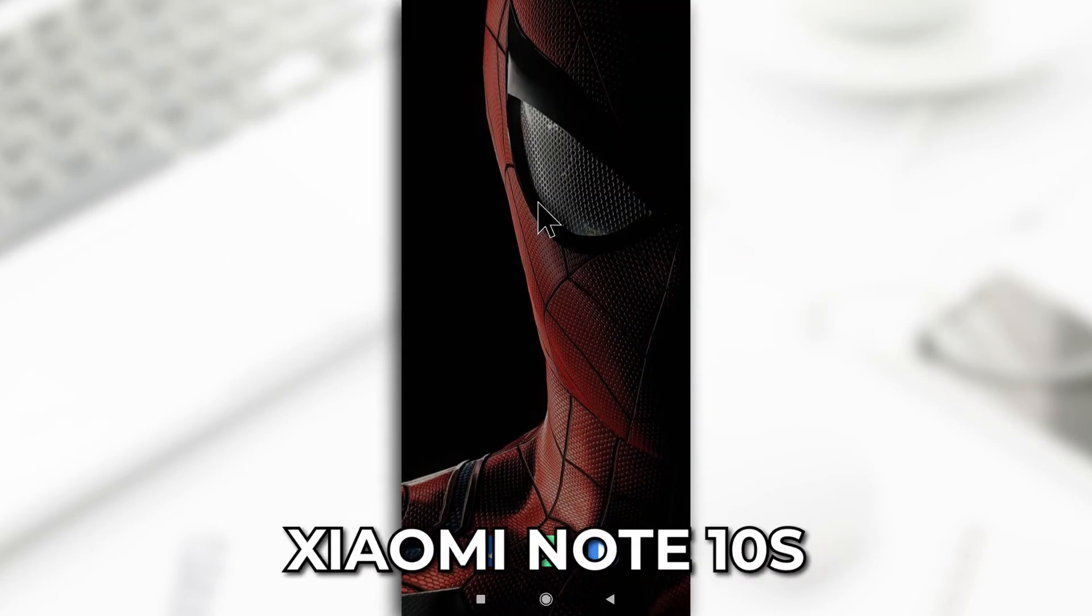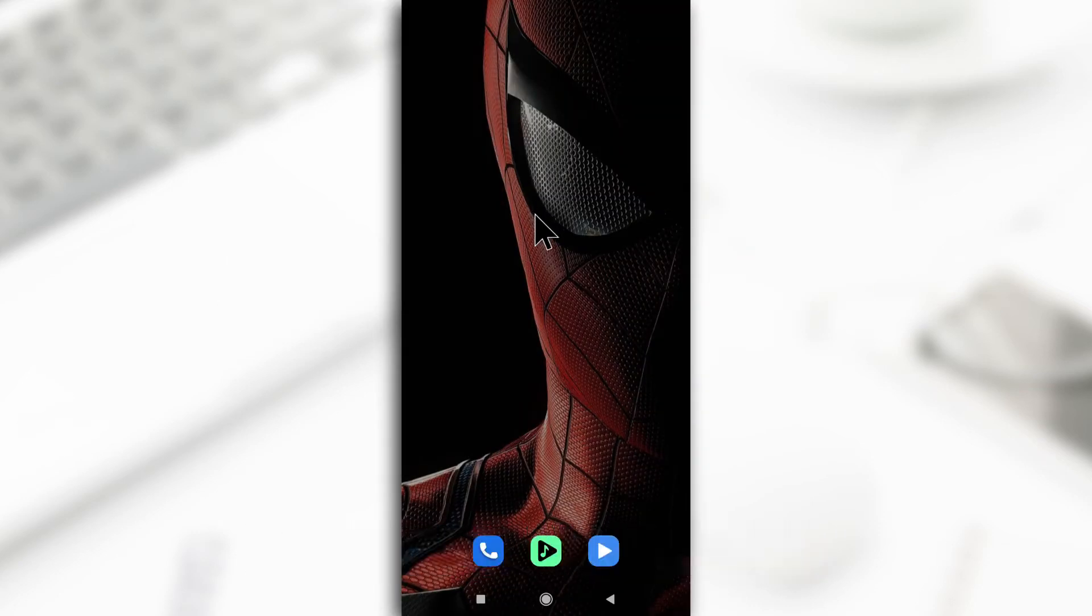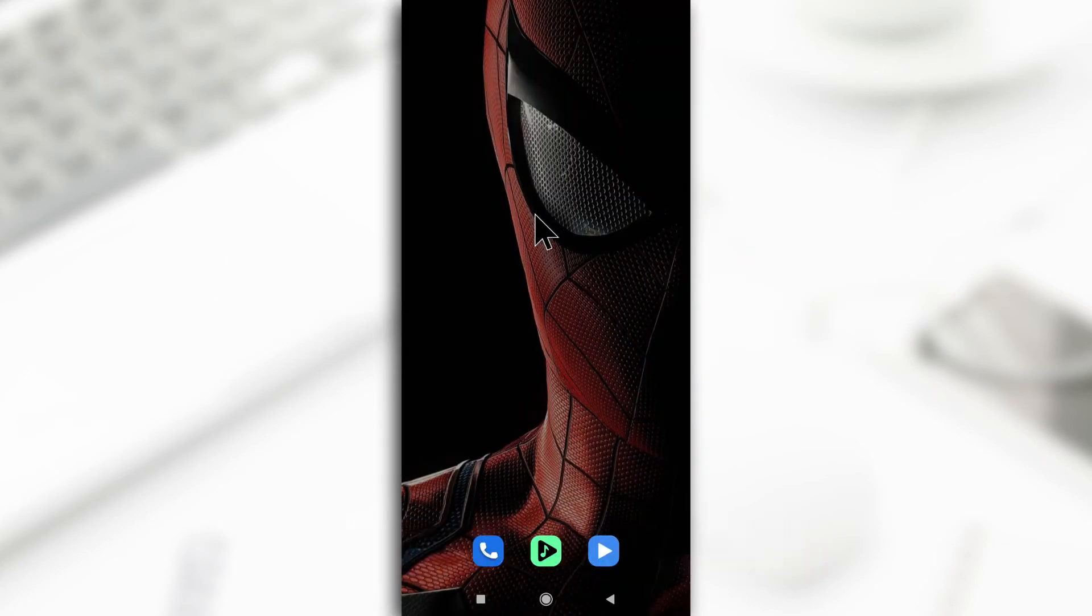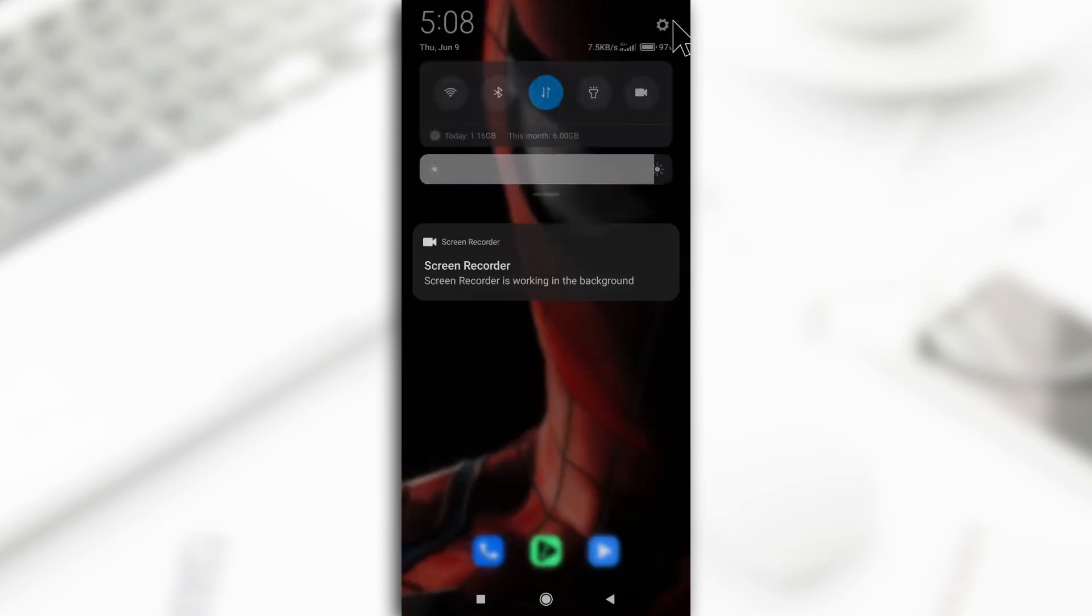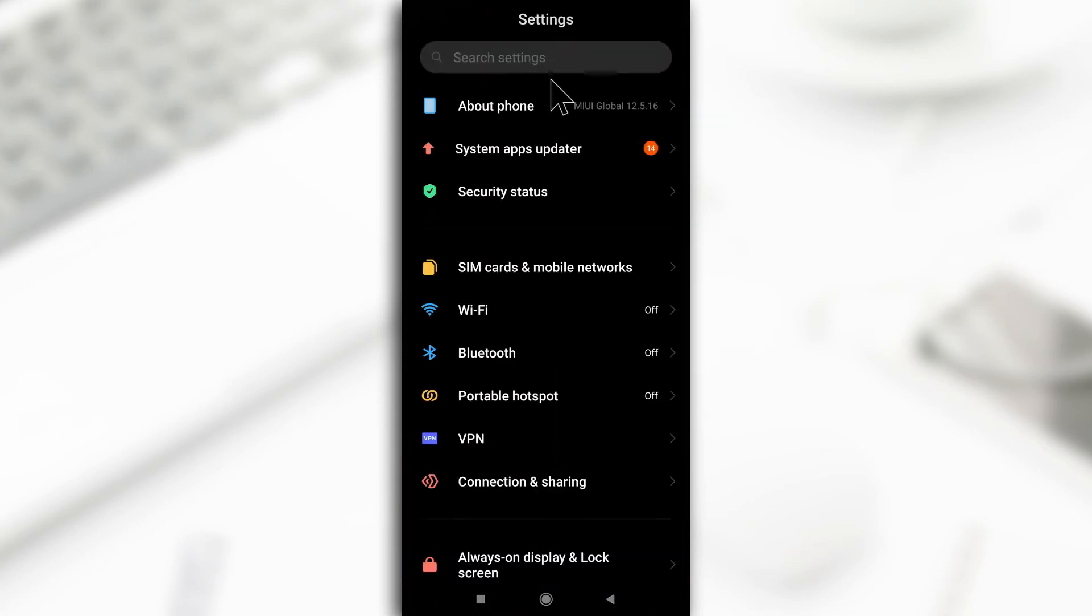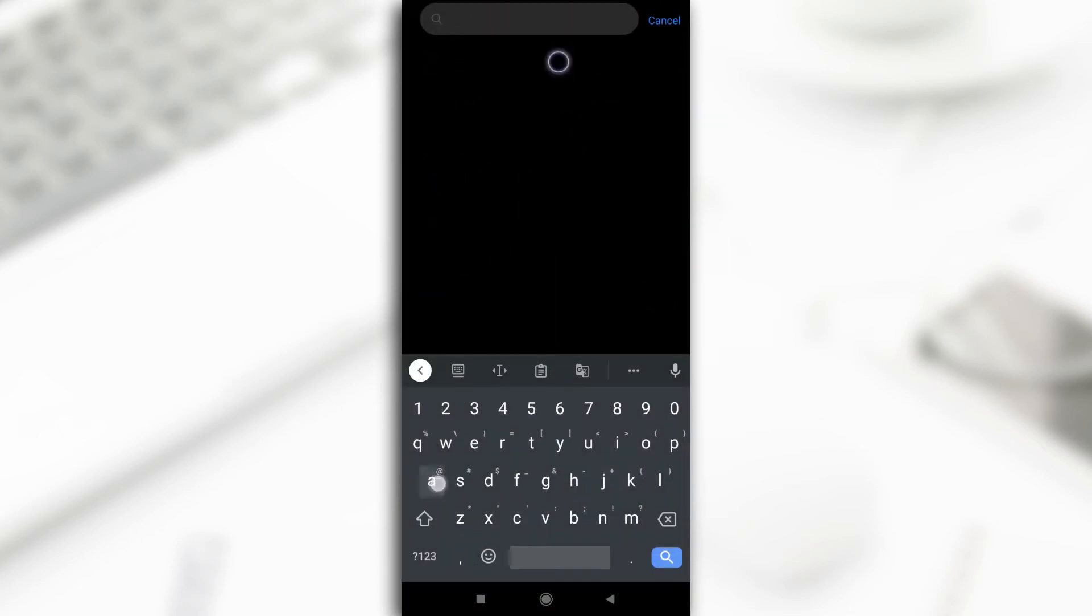I am currently using the Xiaomi Note 10s, but you should try this on your device to see if it works. Alright, so first of all you need to head over to your settings. So this is the settings icon here, tap on it and then you search for app lock.